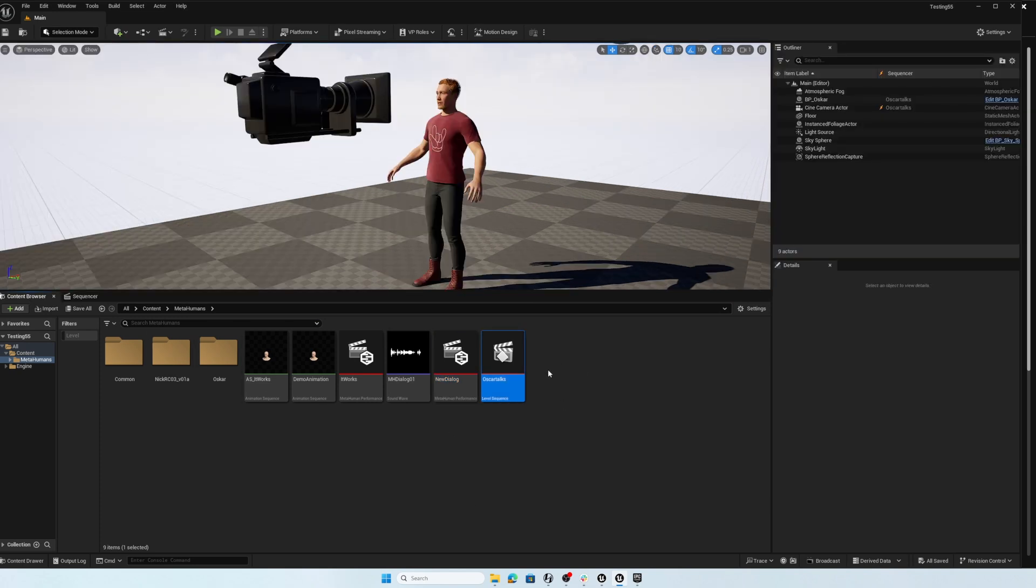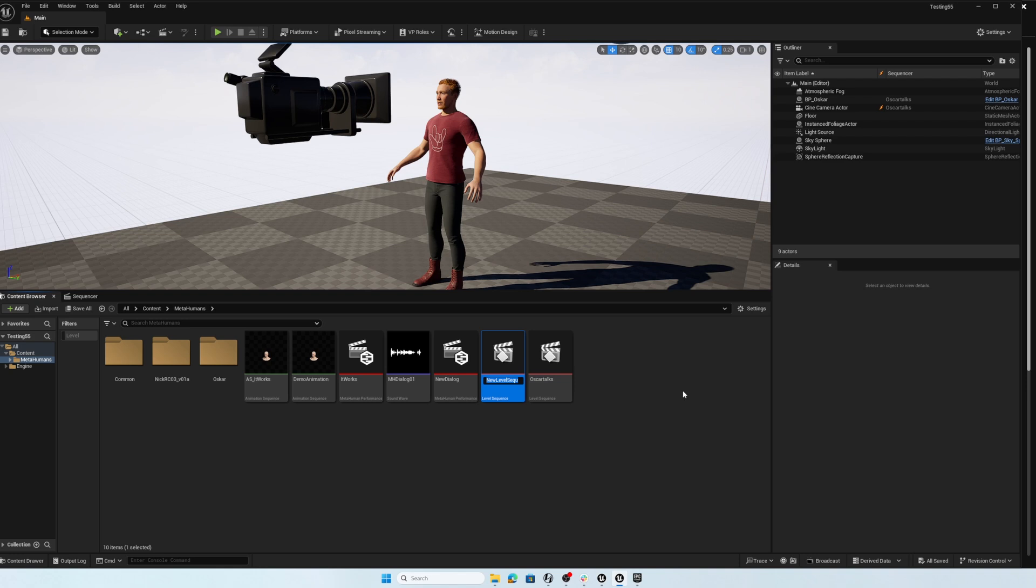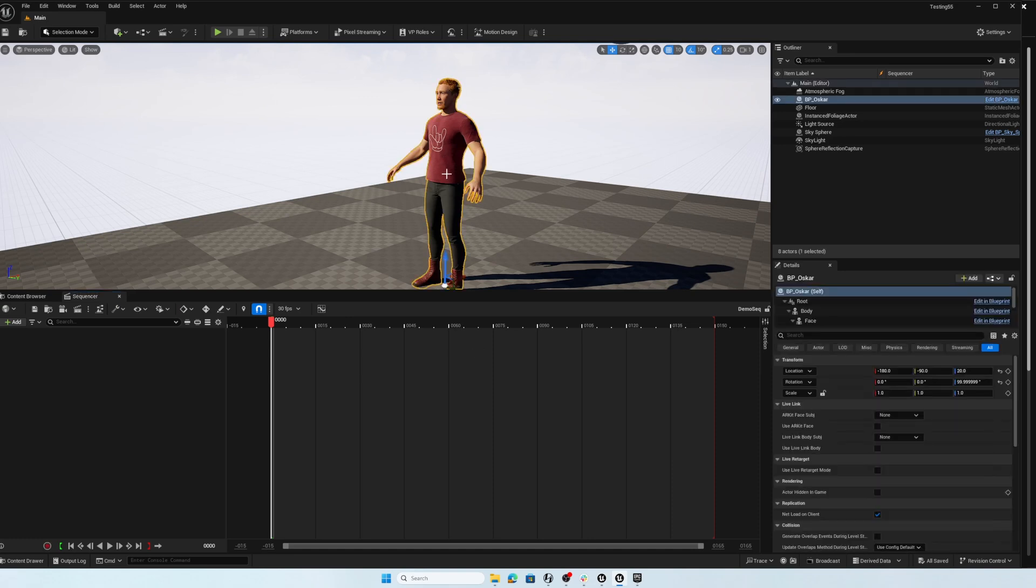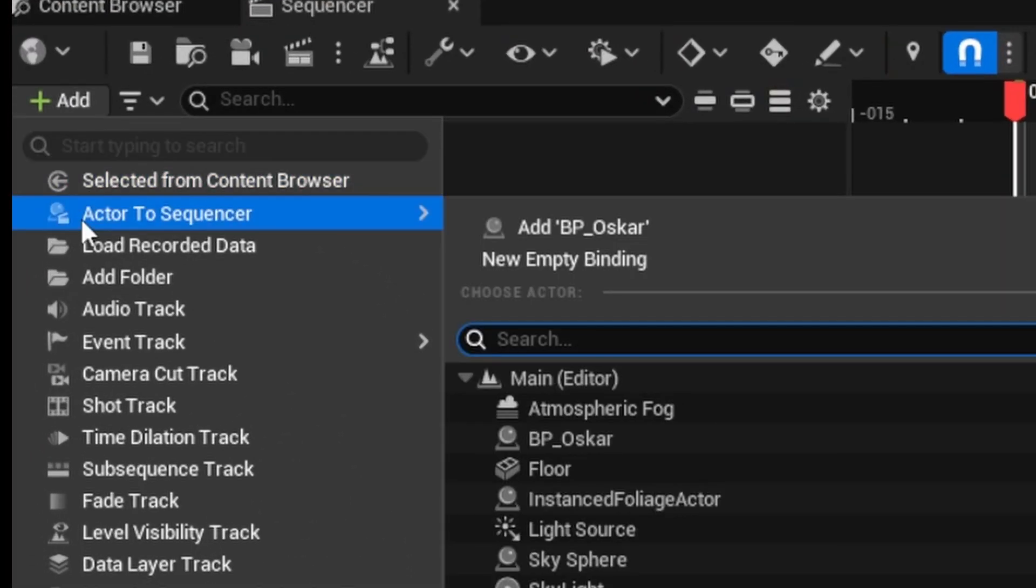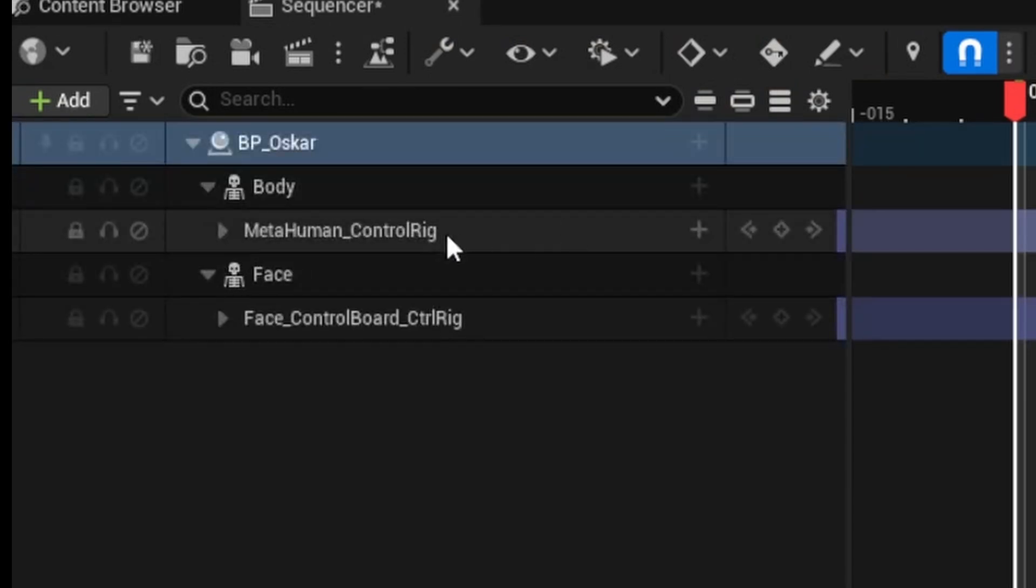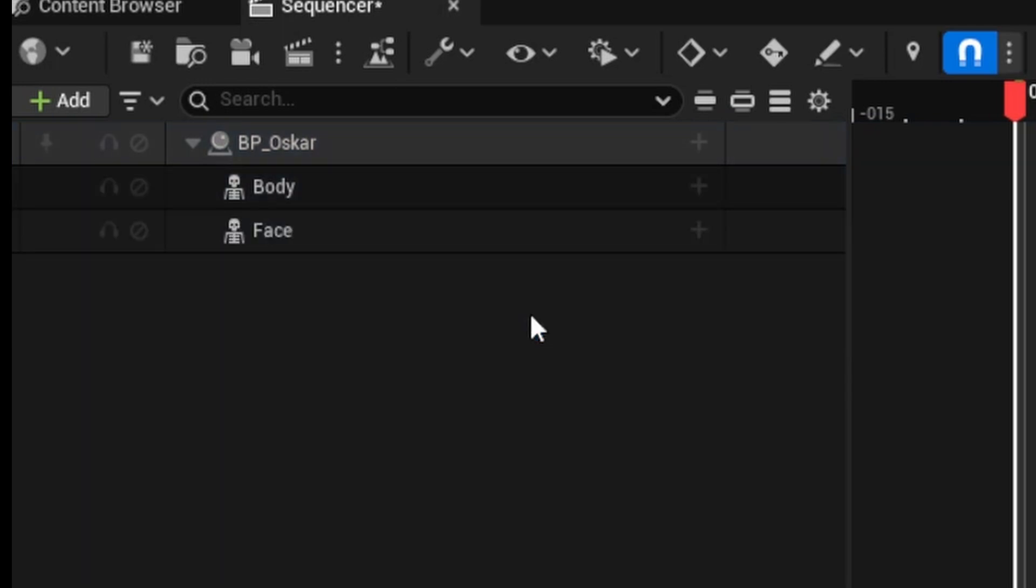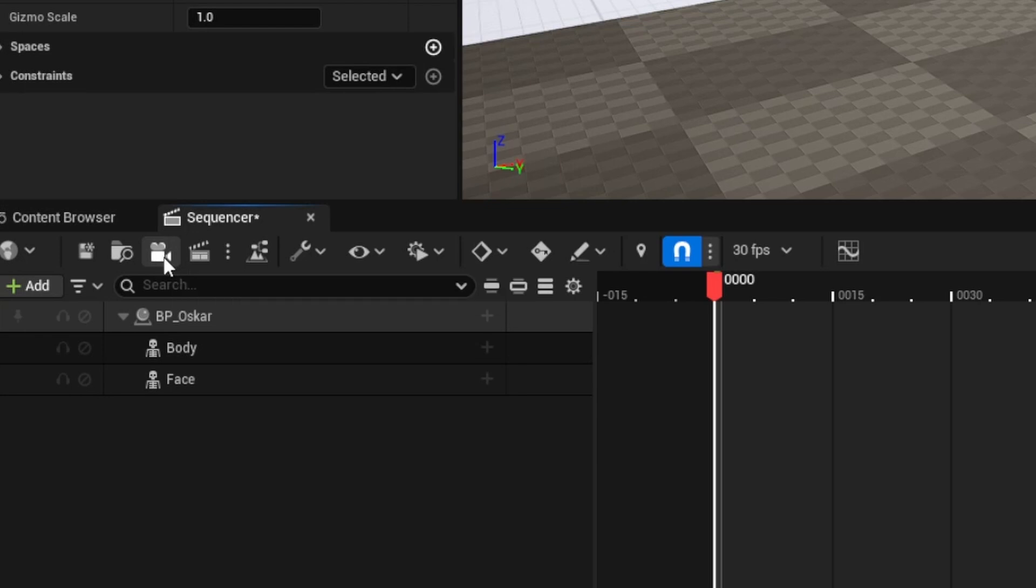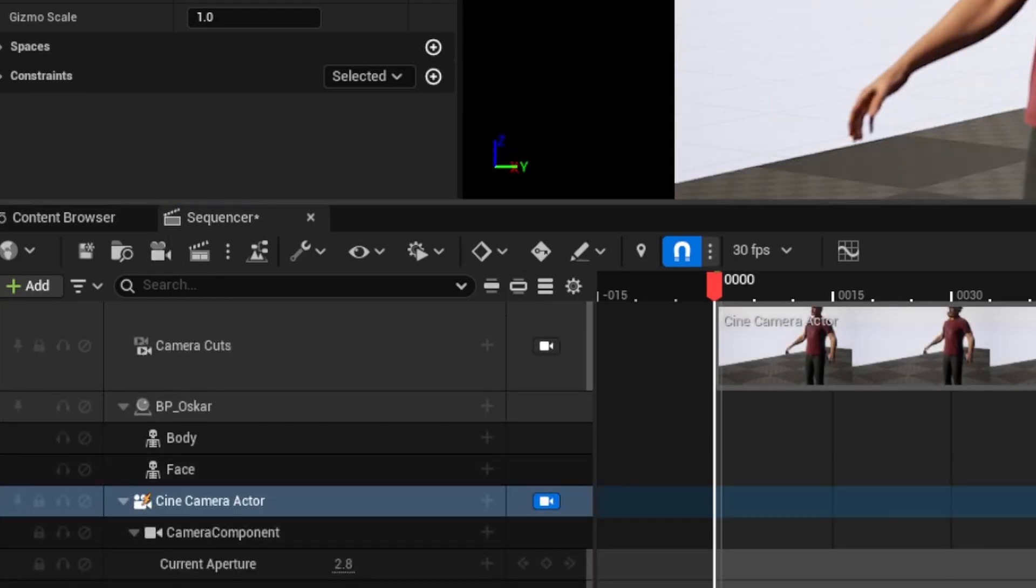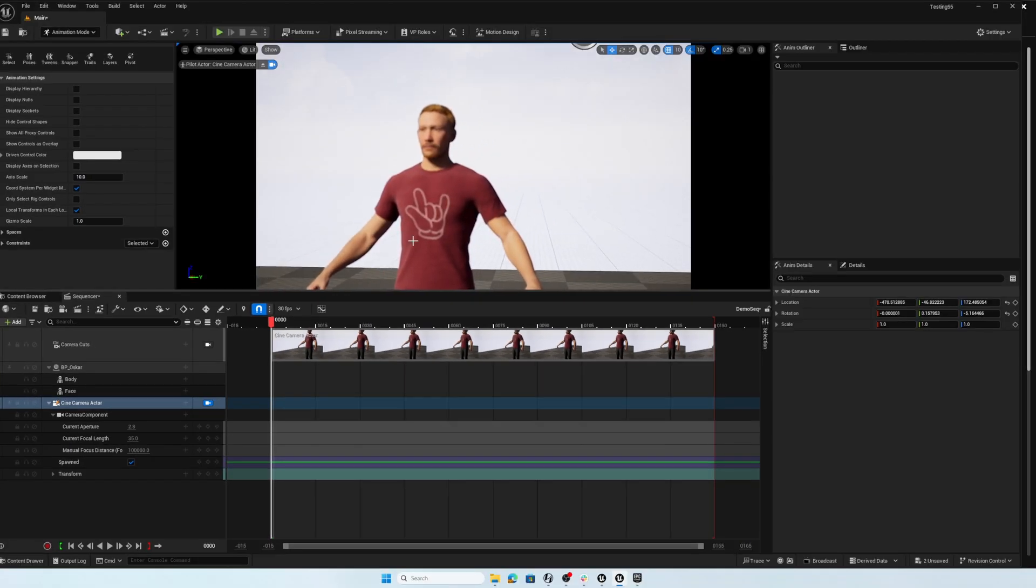Just start a whole new sequence and build it up again. So right click. And of course, cinematics level sequence and demo seq enter control S to save double click to open that up. We'll add Oscar to the sequence. So go ahead and add actor to sequencer BP Oscar. I'm not going to need either of these control rigs. So I'm going to select those two tracks holding the control key down and hitting delete. And next, I'll go ahead and create a camera for the sequence so we can see our character move that into place.